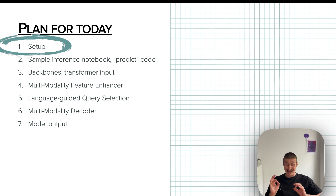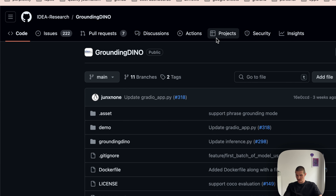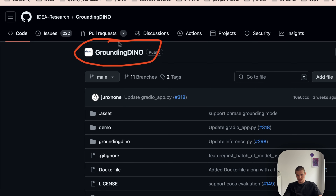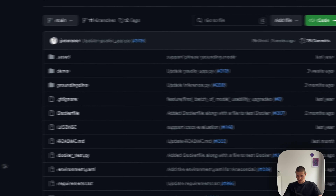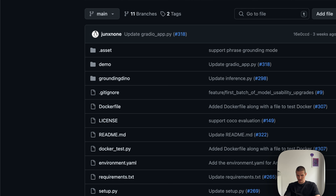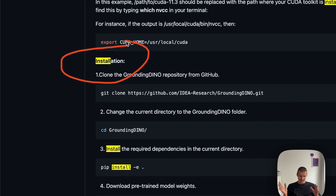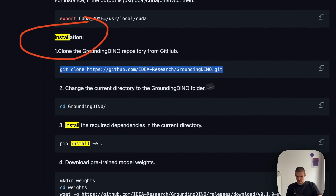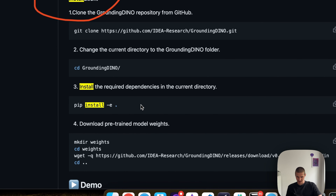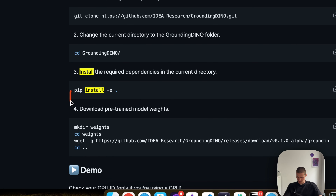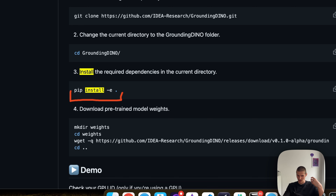First let's discuss how to set everything up. This is the original repository for the Grounding DINO model. You should just clone that and follow the installation instructions. I use Miniconda for dependency management, so I just create a new conda environment and install everything in there. The main thing you will have to do is pip install -e, which does two things: first it downloads all the dependencies and makes the code and the model available in your system.